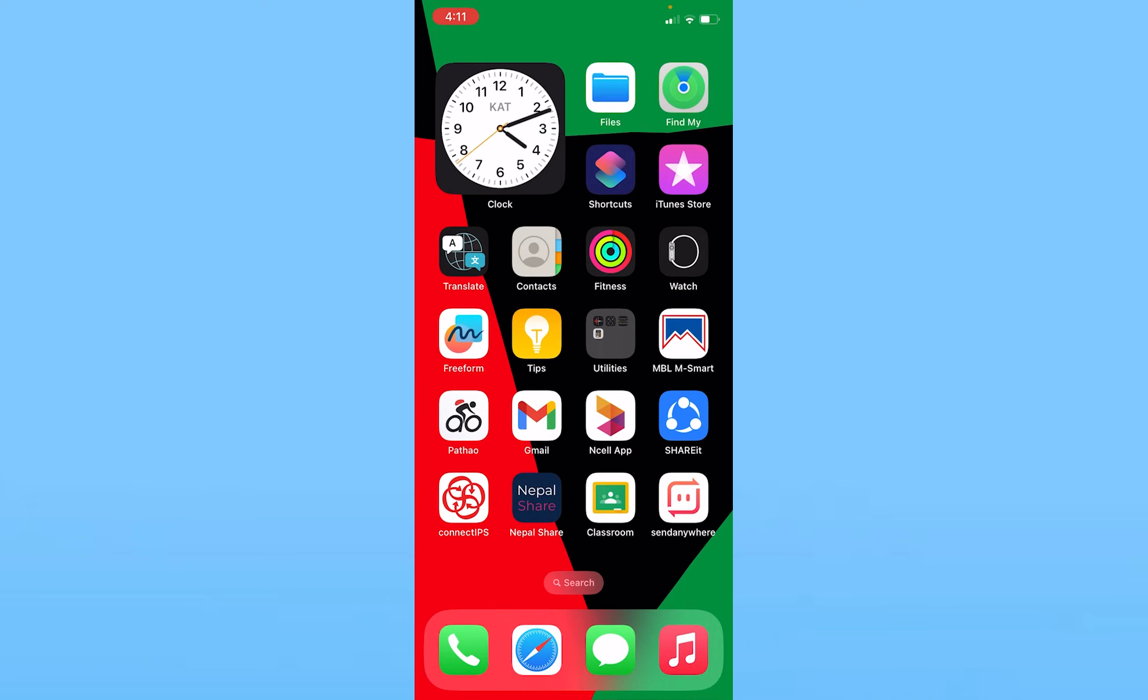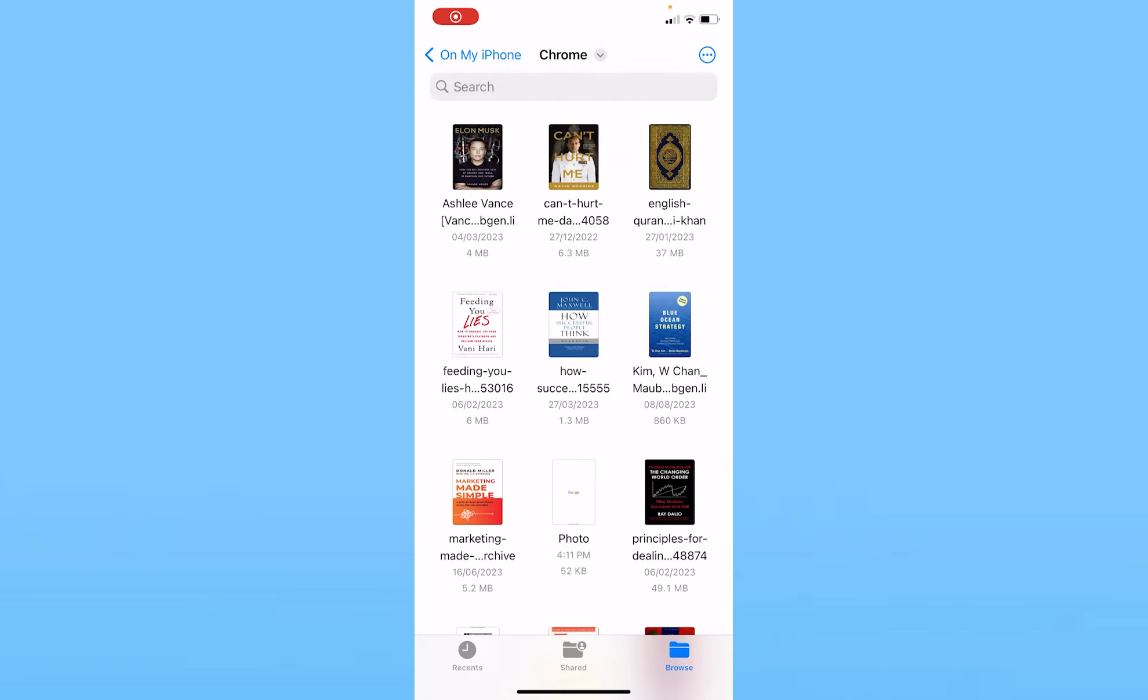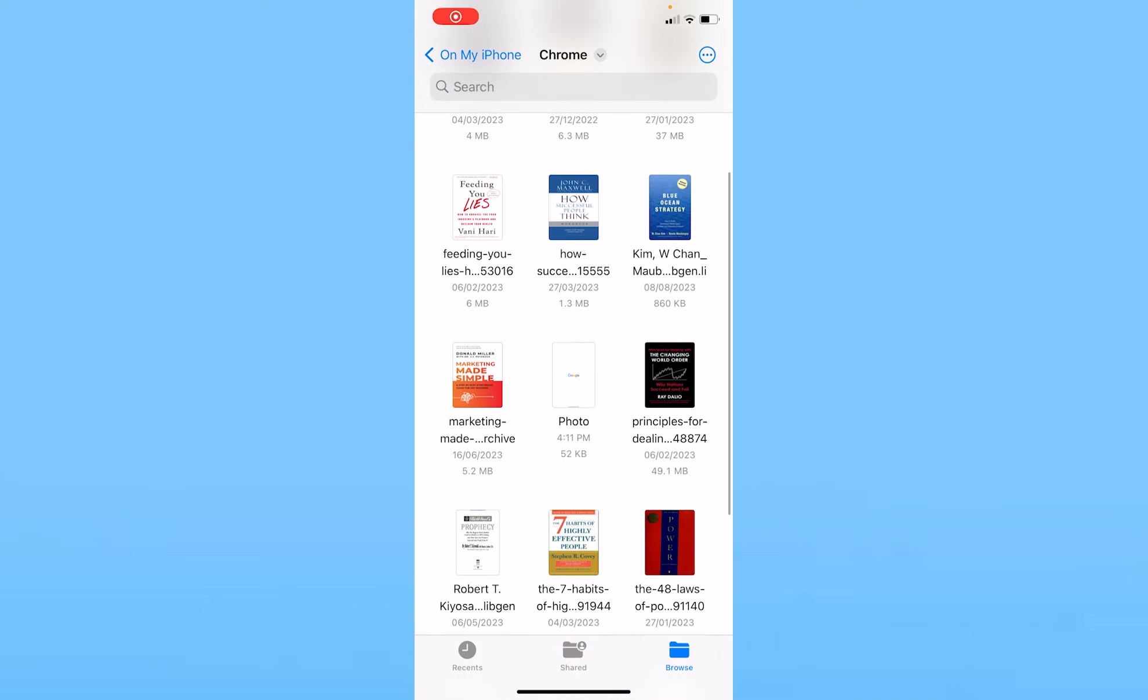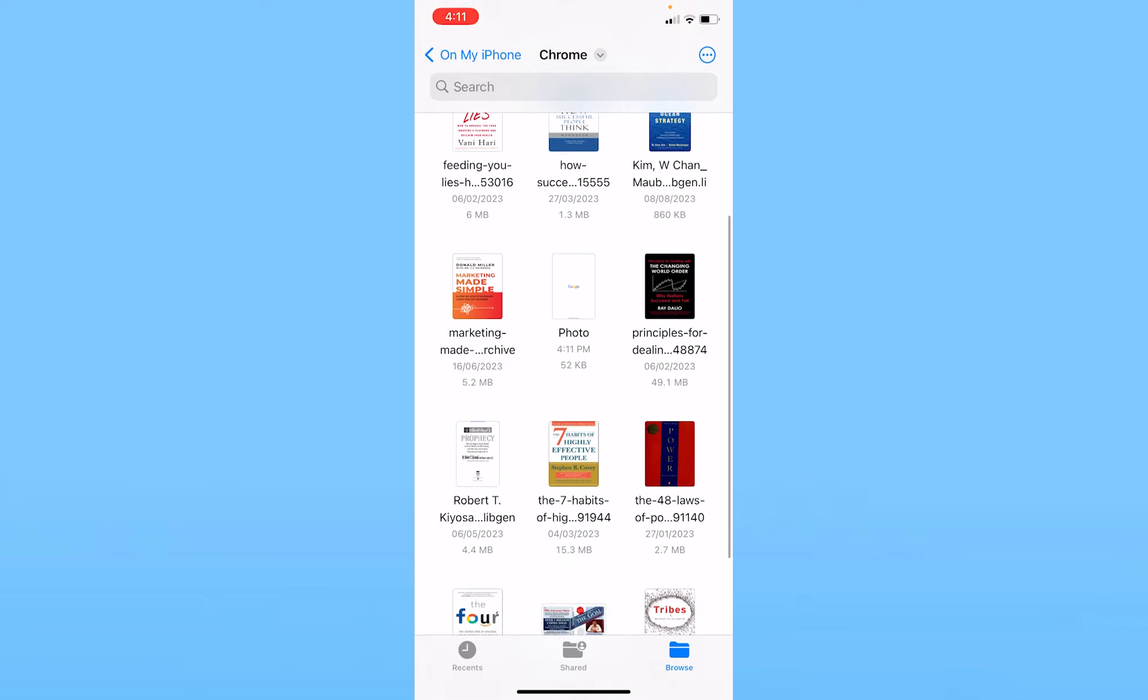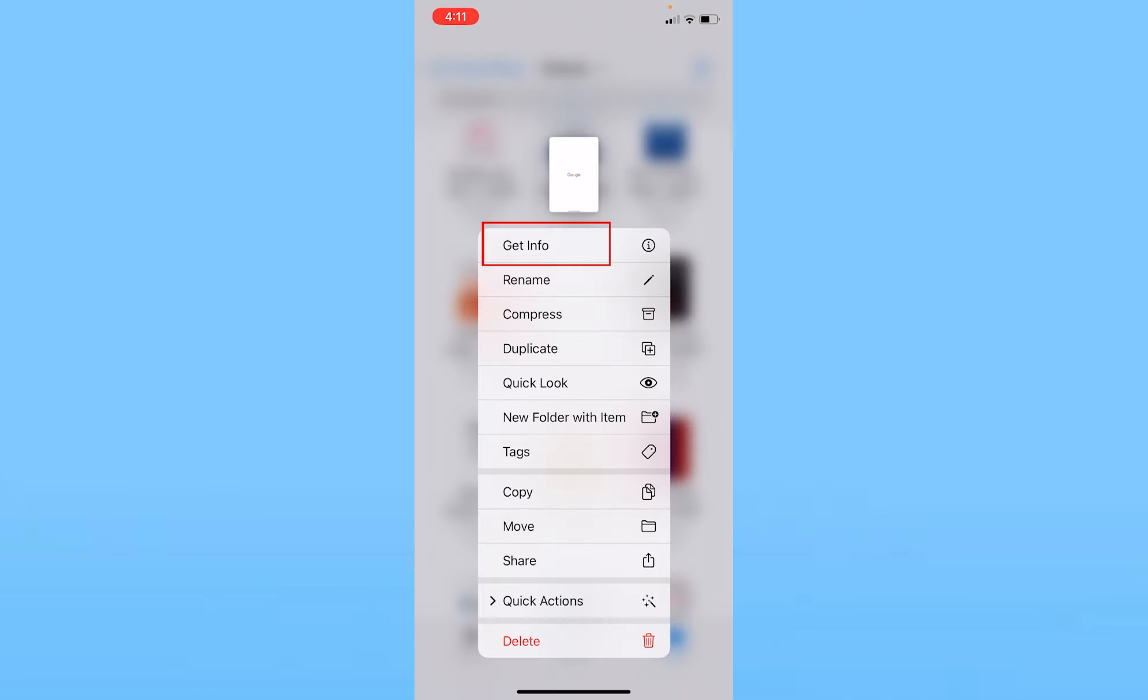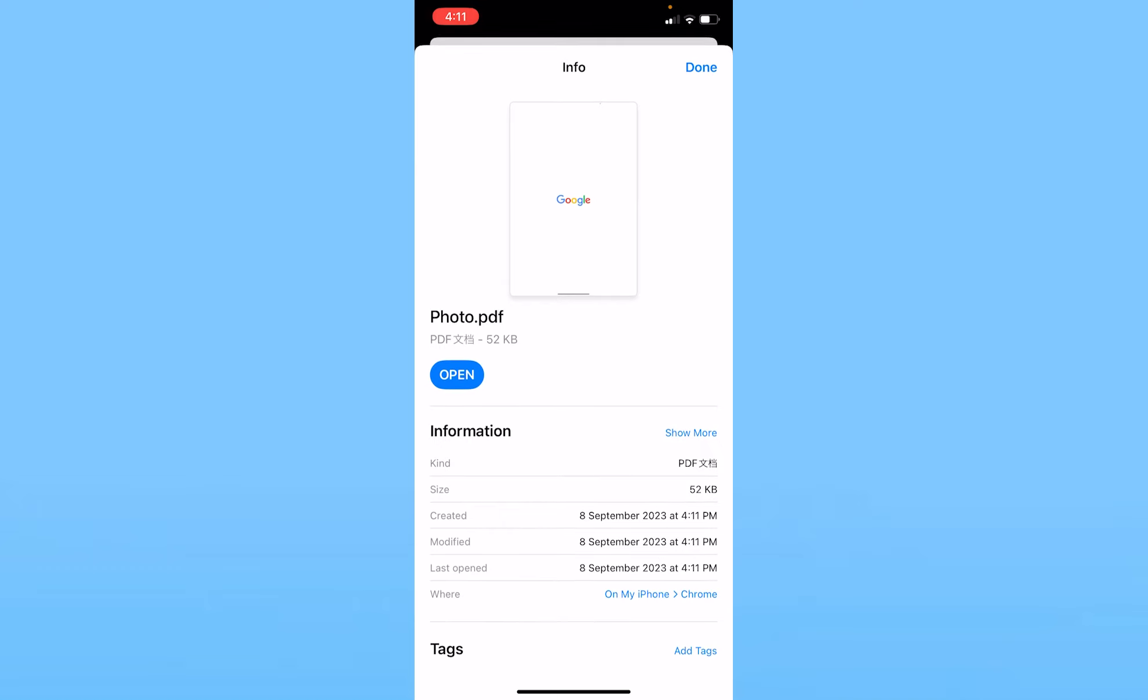Now once you do that, you can go open your Files and inside your Files your photo should be shown. As you can see, my photo is right here. I can hold on it and I can click on Get Info. And as you can see, the photo is saved in PDF format. It says photo.pdf.